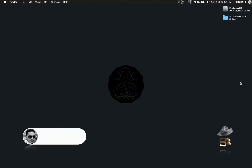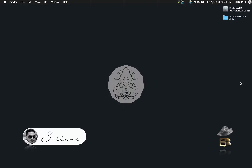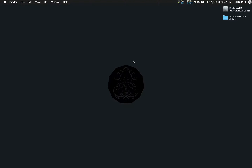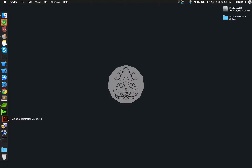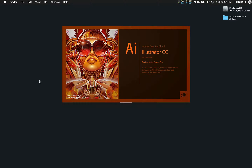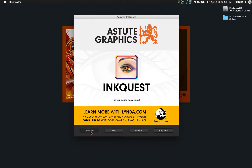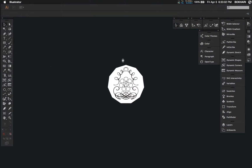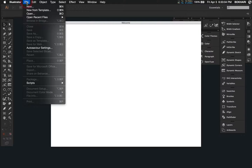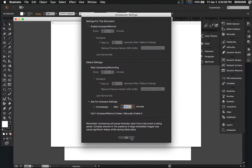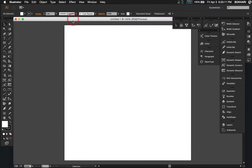Hey everyone, how's it going? Thank you for tuning in. Today in this video I'm going to show you a cool technique in Adobe Illustrator CC. This is a really powerful and handy technique to create something awesome. First, create a file.